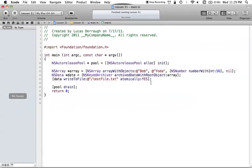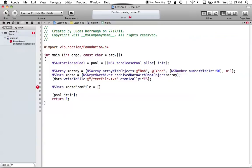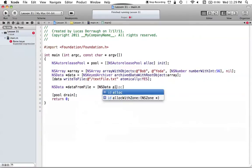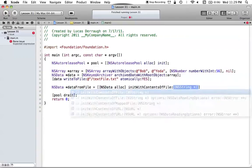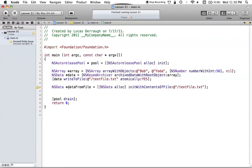Now we can figure out how to read this information back into our program. Once we save files, we always want to be able to read them back. We want to take the NSData back out of the file, convert it back into our array, and print it out. We create a new NSData object called dataFromFile using NSData alloc initWithContentsOfFile at the path slash textfile.txt. This creates a new NSData object with all the data we stored previously in that text file.